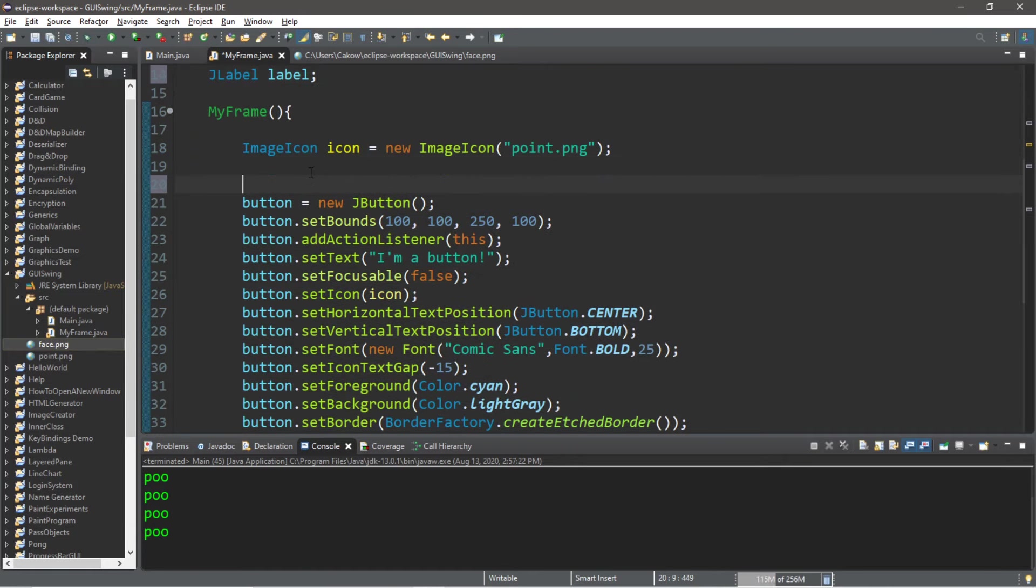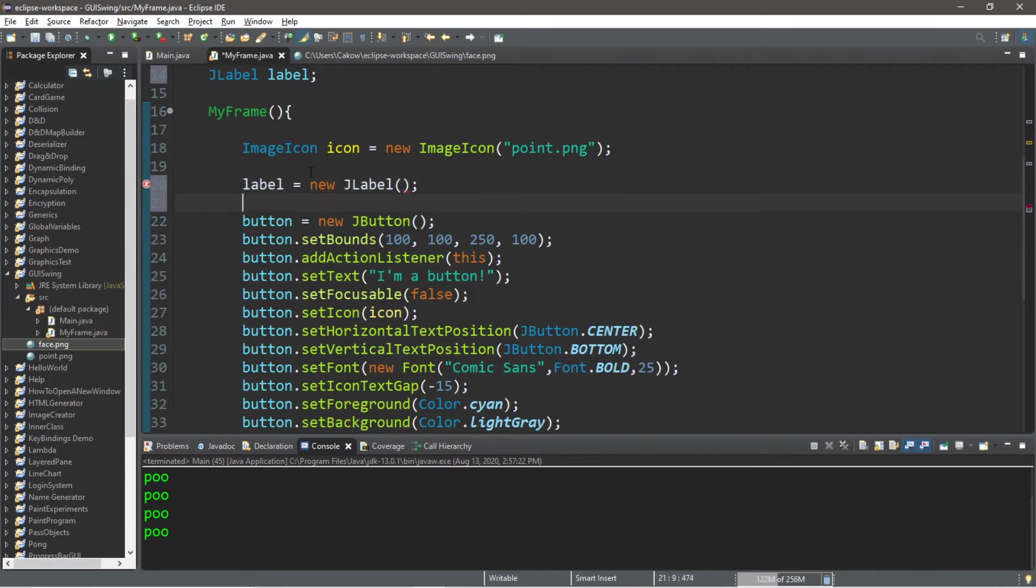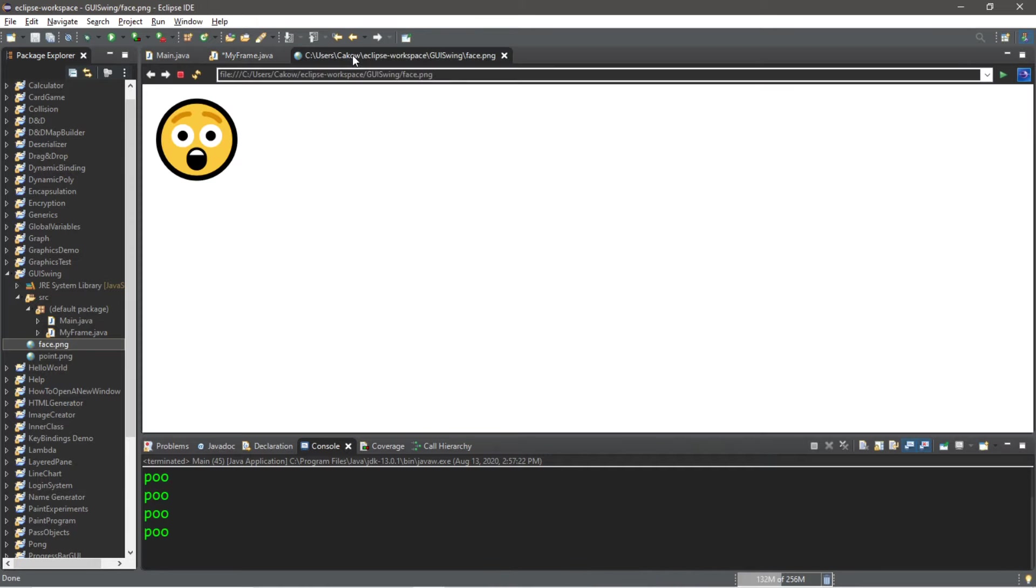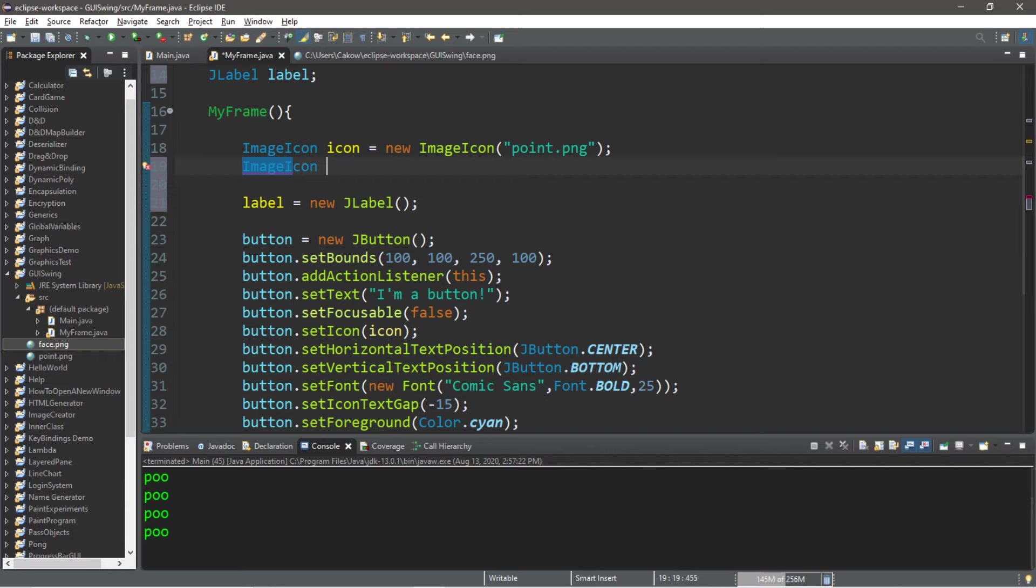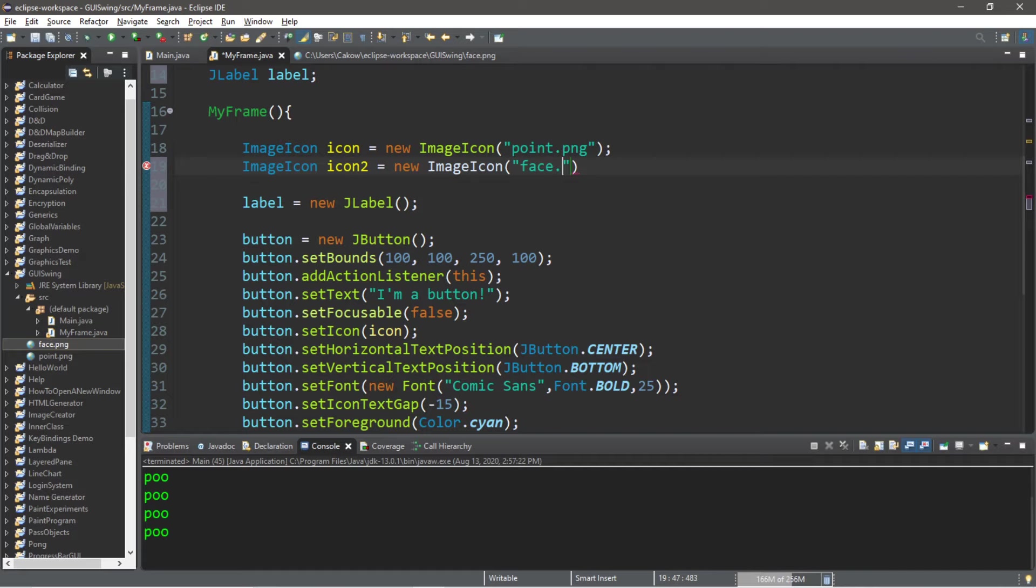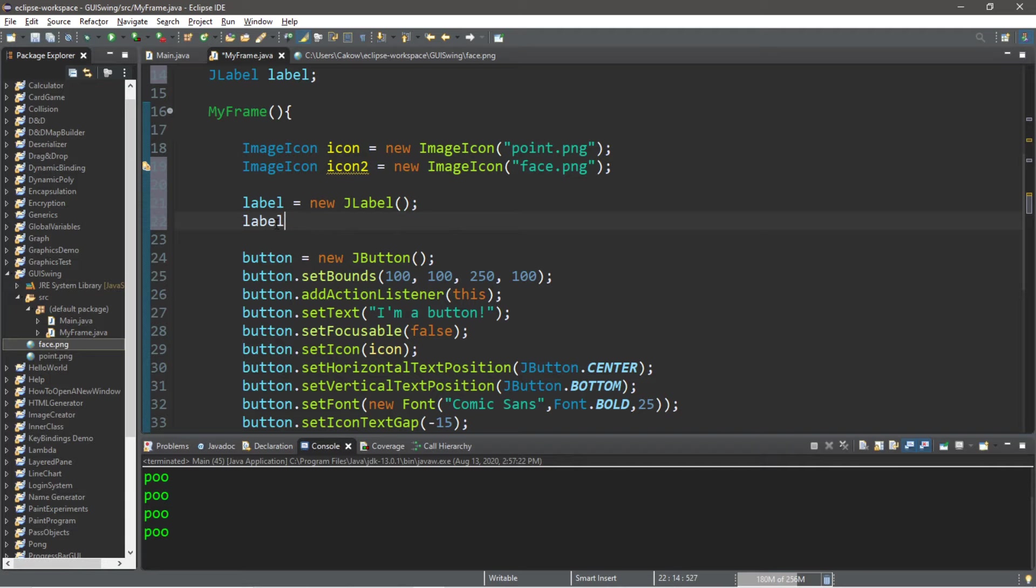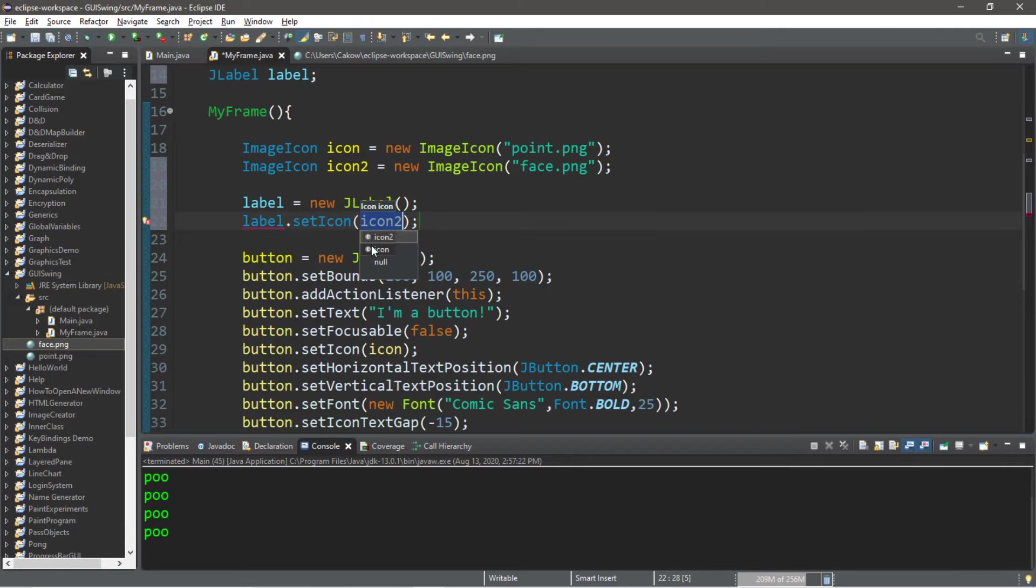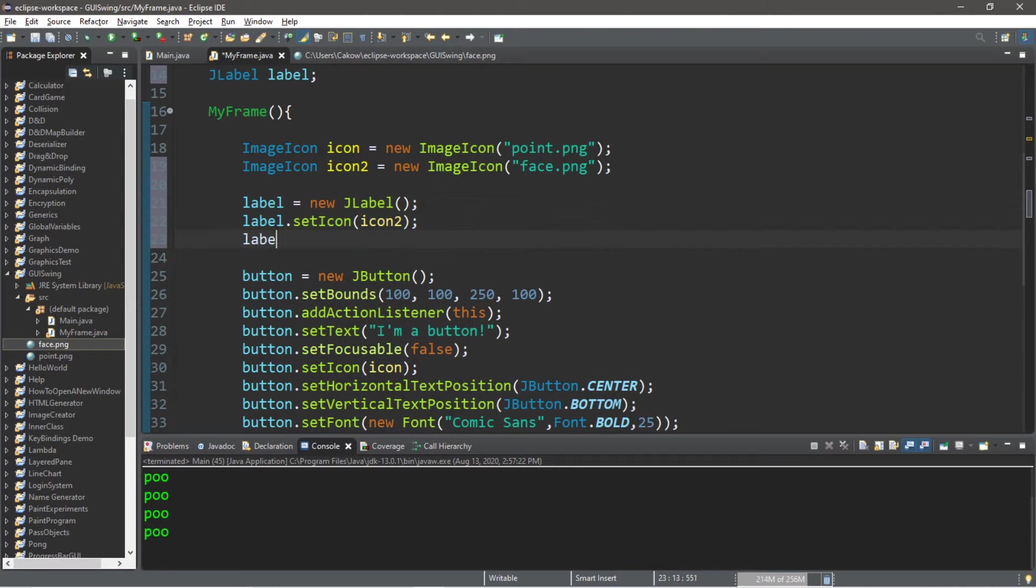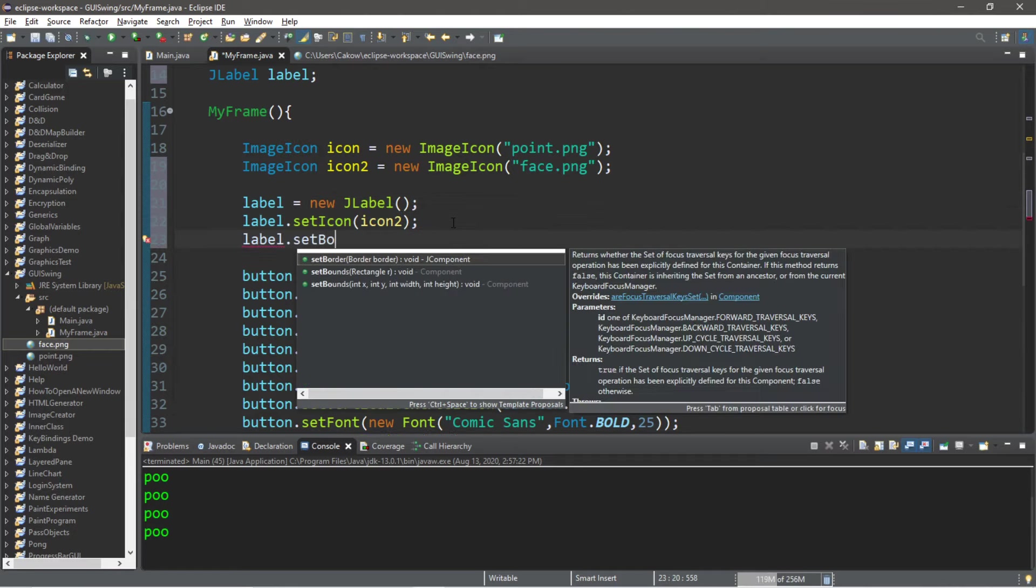So now, label equals new JLabel. And I'll create an ImageIcon. I plan on using this image and I'm just going to add this to our label to demonstrate this. So let's create a new ImageIcon. ImageIcon, I'll call this icon2 because just the word icon is already taken. Equals new ImageIcon, and this file name is face.png. Now we can set the icon for this label. label.setIcon, and the icon that I want to use is icon2. Let's also set the bounds for this label. label.setBounds.